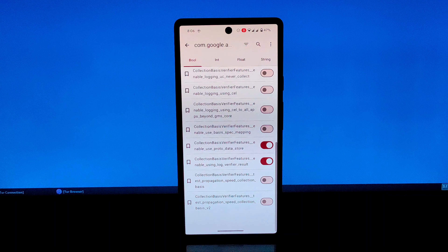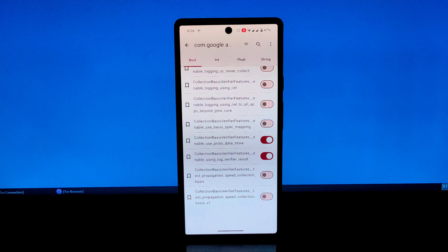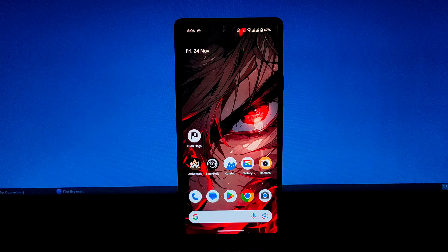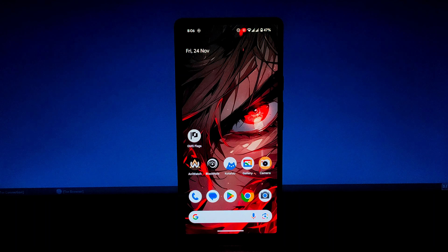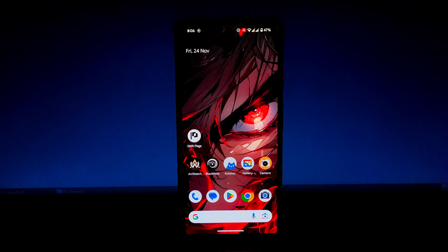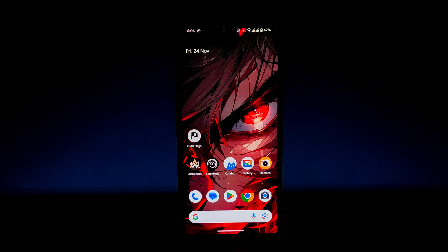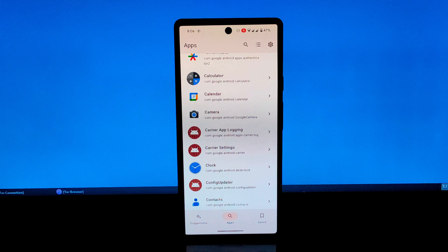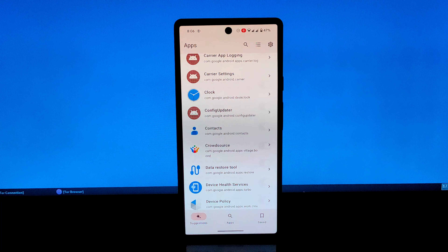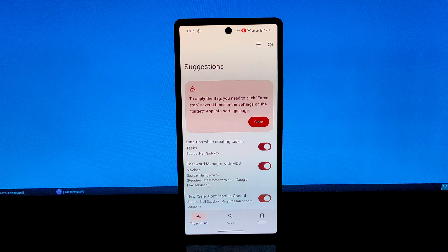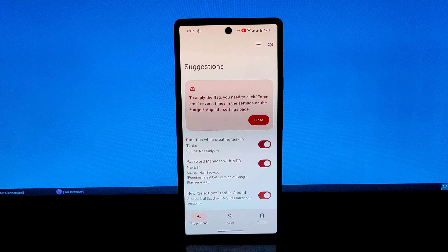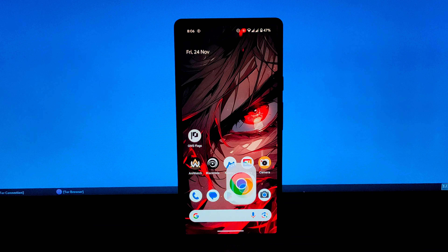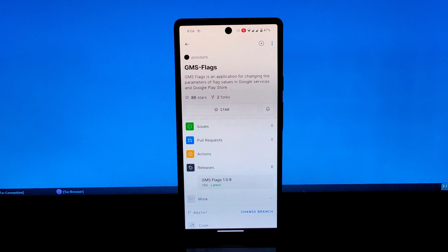Additional use cases include disabling forced updates to prevent automatic app updates for those who prefer manual control, activating Google Assistant even on devices where it's not officially supported, enhancing location tracking for better navigation and location-based services, and reducing data usage by minimizing background data consumption by Google Apps.